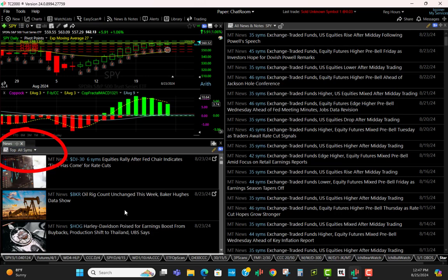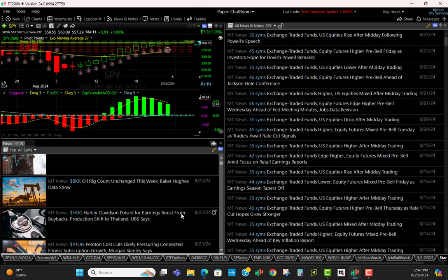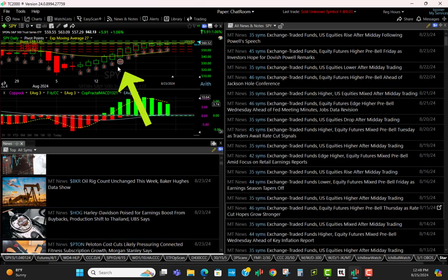Over here are the top news stories related to the general market, all news. So you'll see, for example, even though we're not looking at Harley Davidson here, there's news here about Harley Davidson which you can click and read about and see what it says.